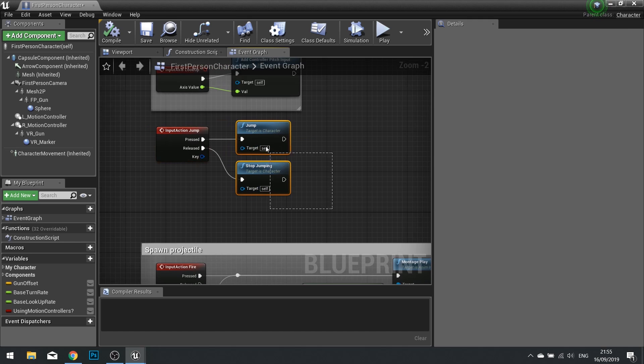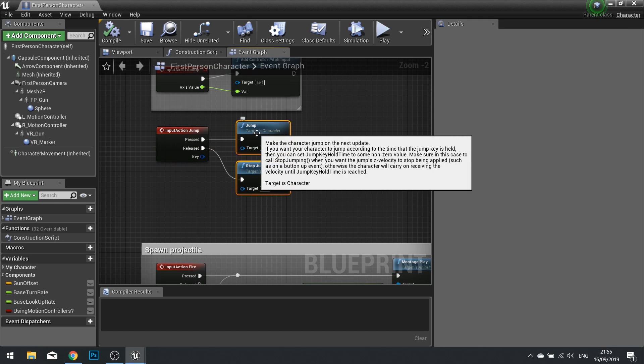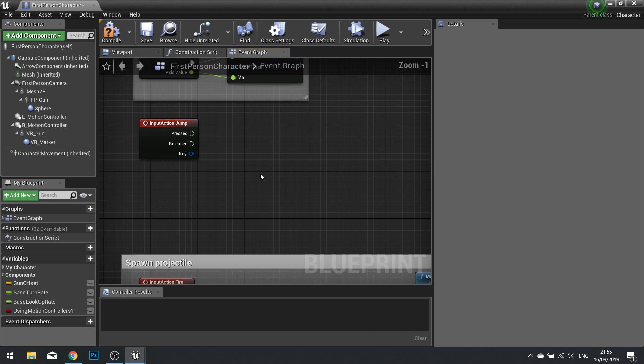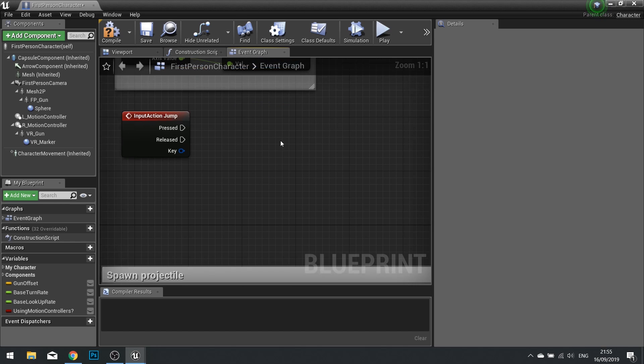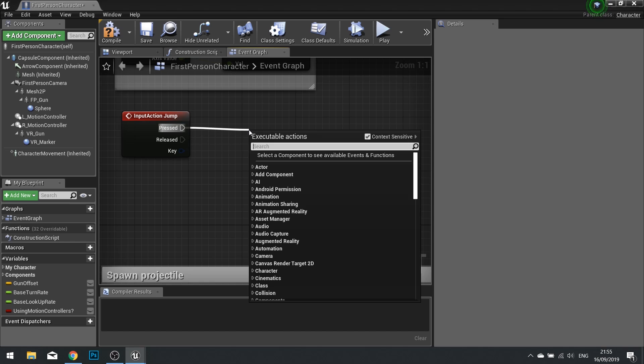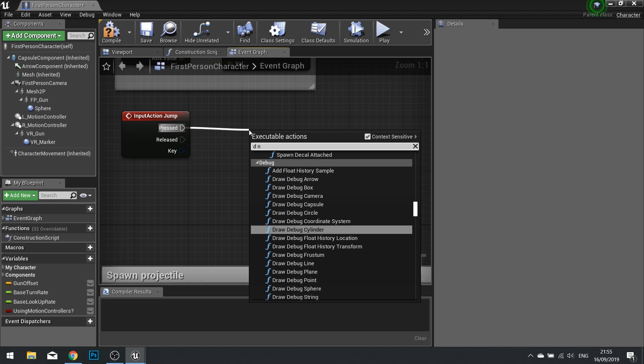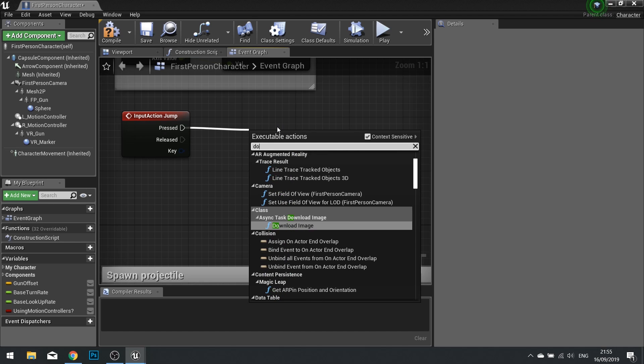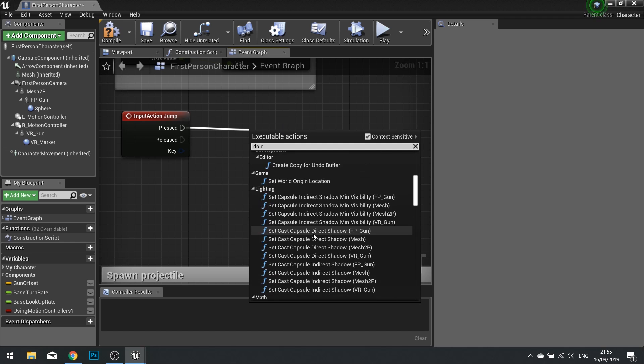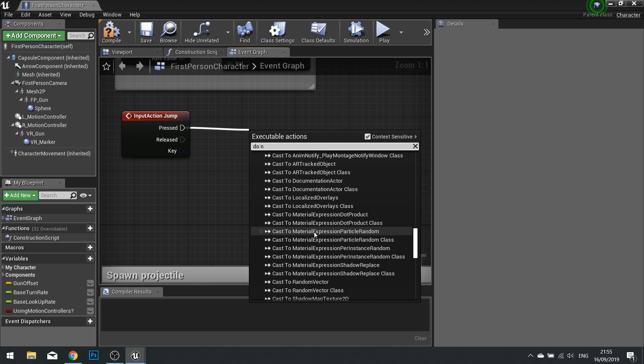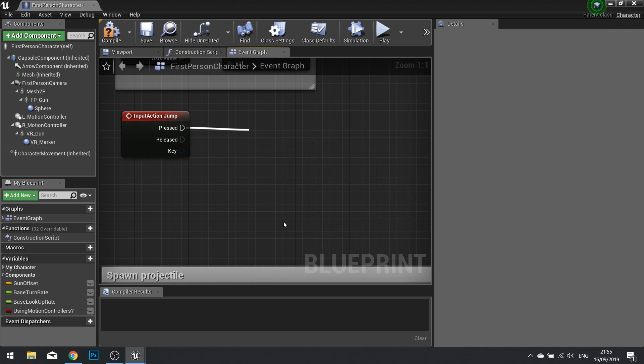I'm actually going to delete these two functions here jump and stop jumping as we don't need them and what powers a double jump is quite simply off the press we're doing a Do N. If you scroll down you'll find Do N in the flow control section.